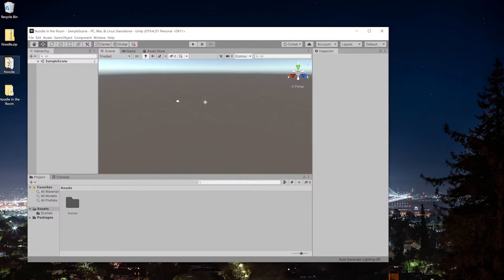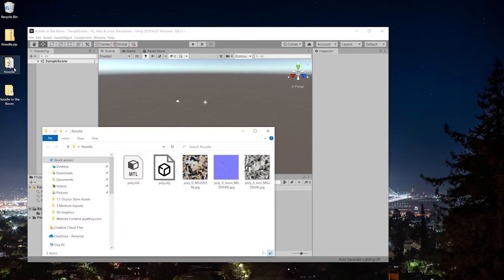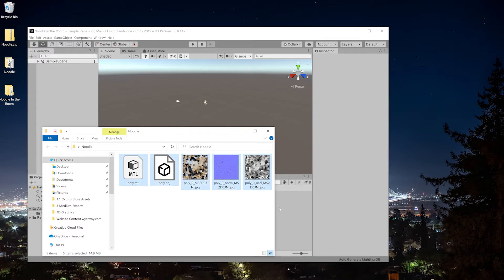The first thing we have to do is find where we saved the OBJ file, which I put on my desktop, and drag all of the files just straight down into Unity's project pane, which is right here.